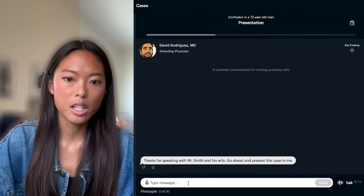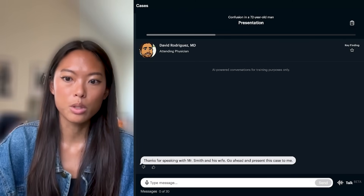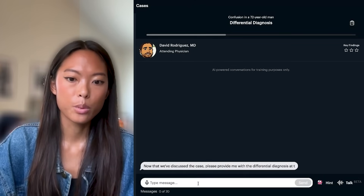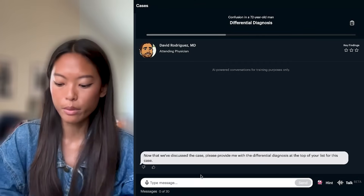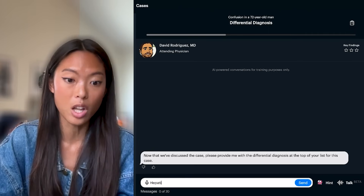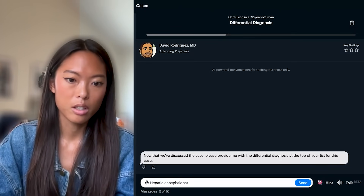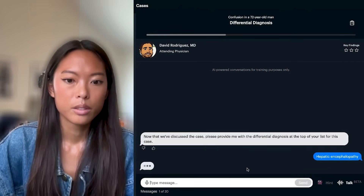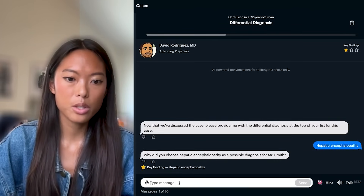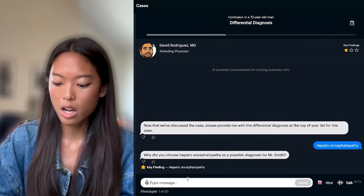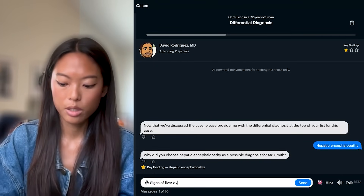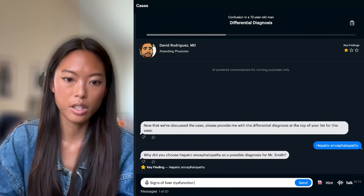He's asking us to get our differential, so we'll say he's got some signs of liver dysfunction, and then maybe we'll do one more question on his exam. So we'll say maybe hepatic encephalopathy. He's going to ask us why we chose that — because he's got signs of liver dysfunction like scleral icterus.